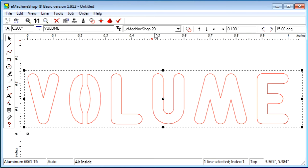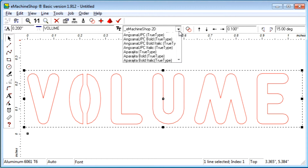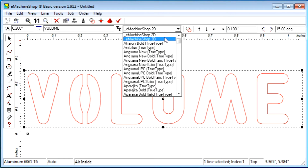On the numeric bar, we need to select a font. The special fonts — eMachineShop 2D and eMachineShop 3D — are specially designed for machining.